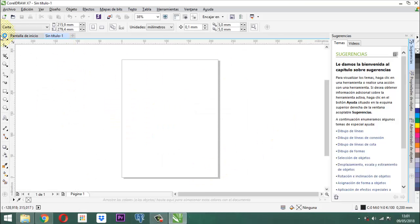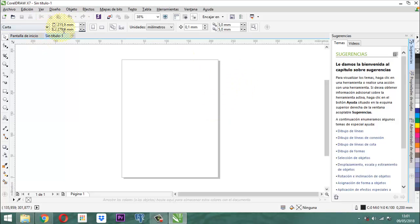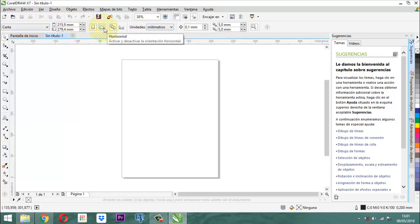Quiero aclarar que aquí, en este caso, lo primero a nivel de CorelDRAW es que nosotros tenemos un lienzo. Este lienzo, en este momento, está trabajado en milímetros y está en tamaño carta. Entonces, vamos a hacerle una pequeña orientación horizontal.